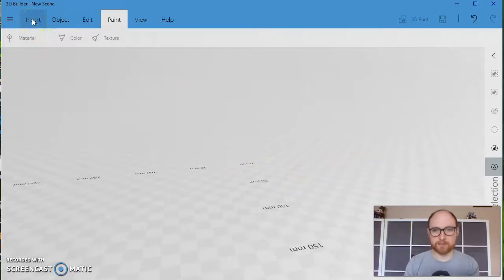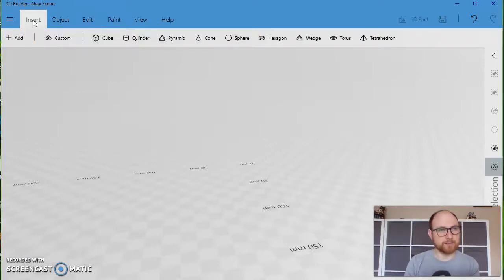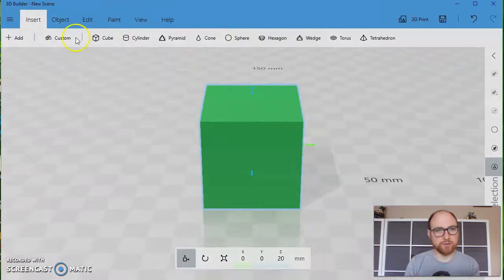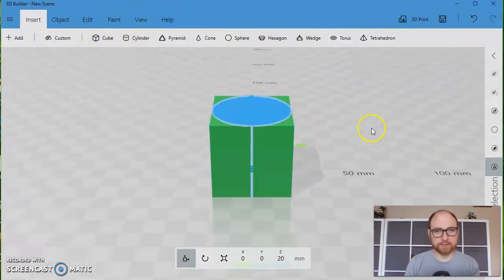Let's start by making an arch that comes up in a lot of architecture. I'll start by inserting a cube and a cylinder.